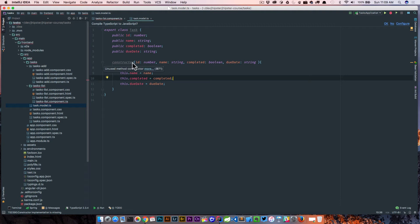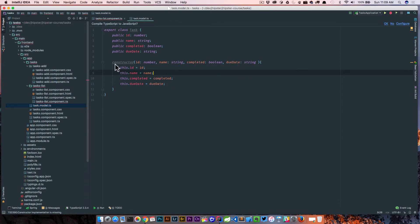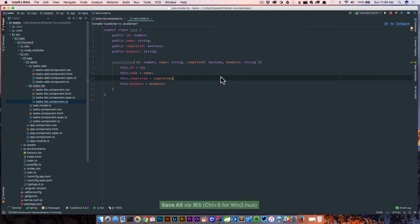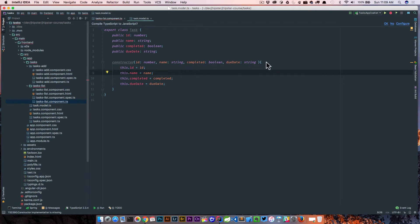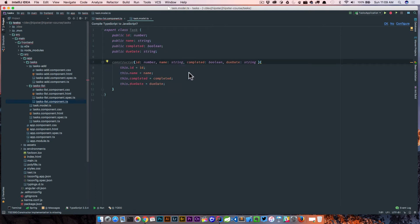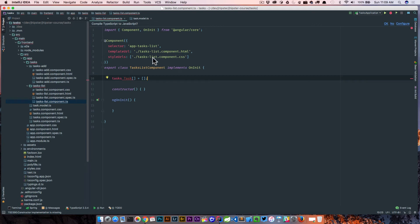Let's check this out — we have id, name, completed, and due date. There's an error here: this.completed is equal to completed. Nothing's actually wrong with our model though — we're back to the task list component. Now that we have a model that represents our task, we're coming back here. The component is probably just complaining because it doesn't know what Task is, so let's go ahead and import that.